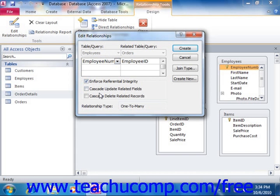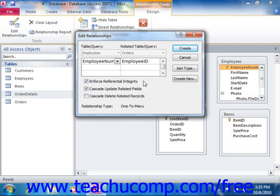Checking the cascade update related fields checkbox will ensure that if a data value is changed in the joined field within the parent table, that change will be cascaded to the related data in the joined field of the child table, updating those records as well and making sure that the association between them remains legitimate. Checking cascade delete related records will ensure that if you delete a record in the parent table, all of the related records in the child table will be deleted as well. You can check whichever options are appropriate for the type of join you're creating.